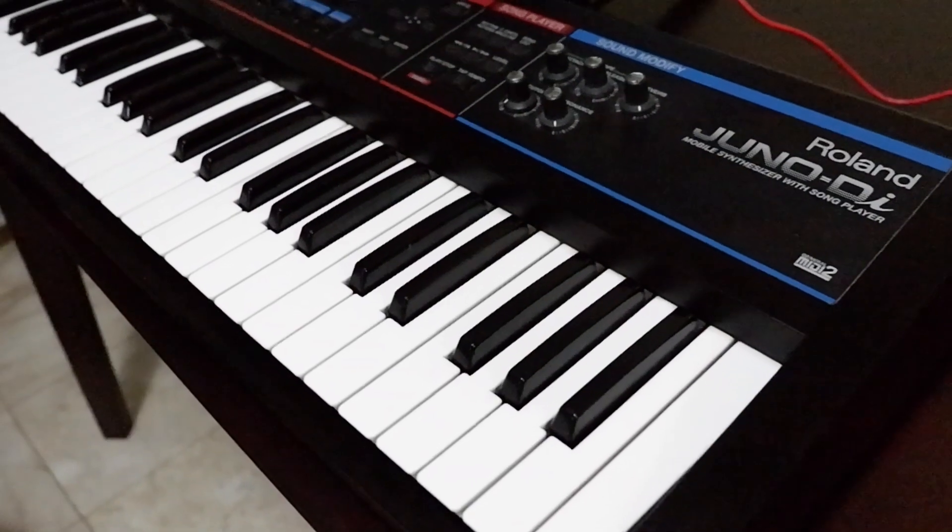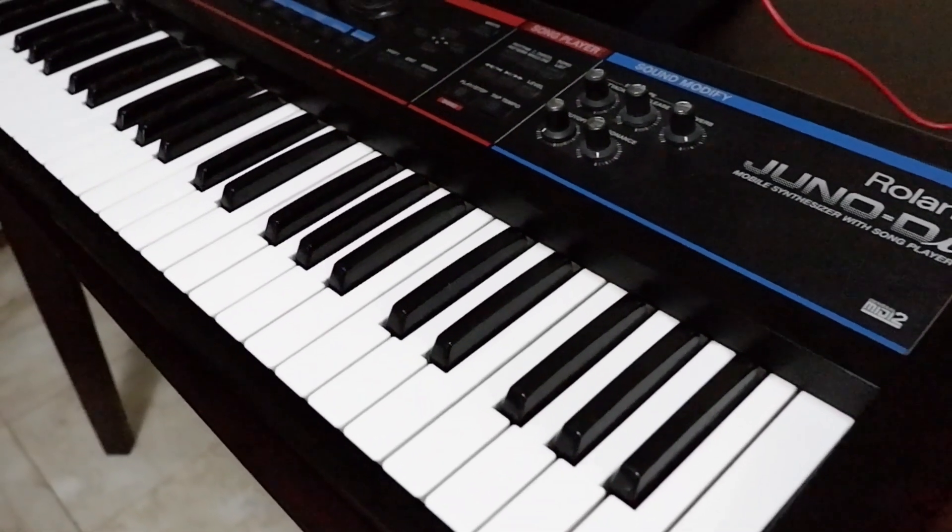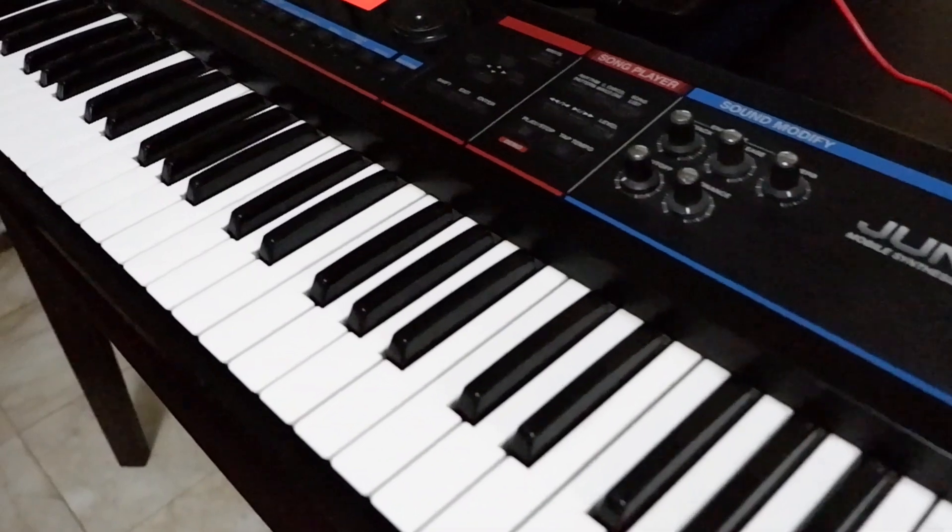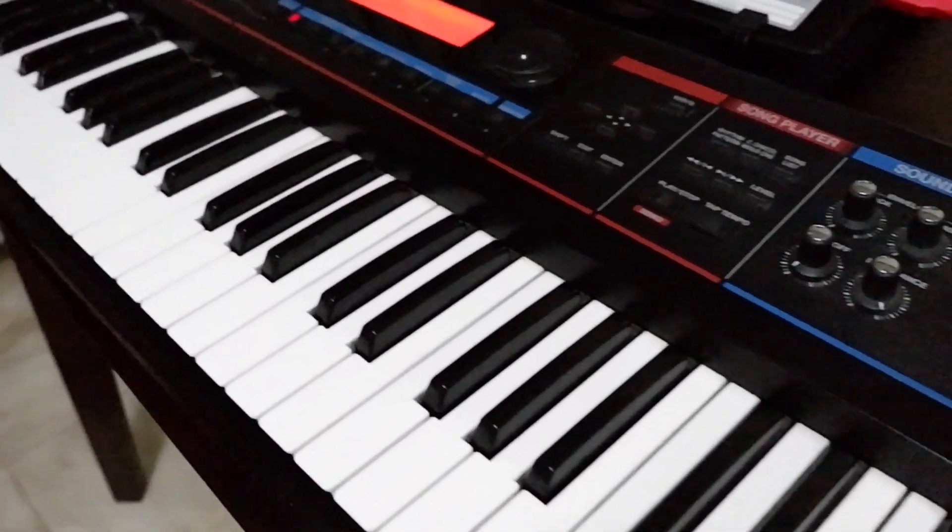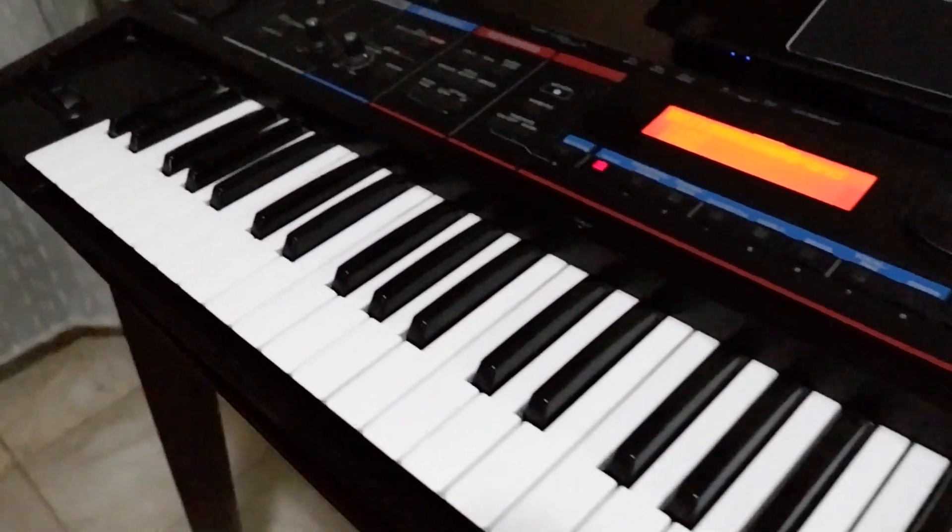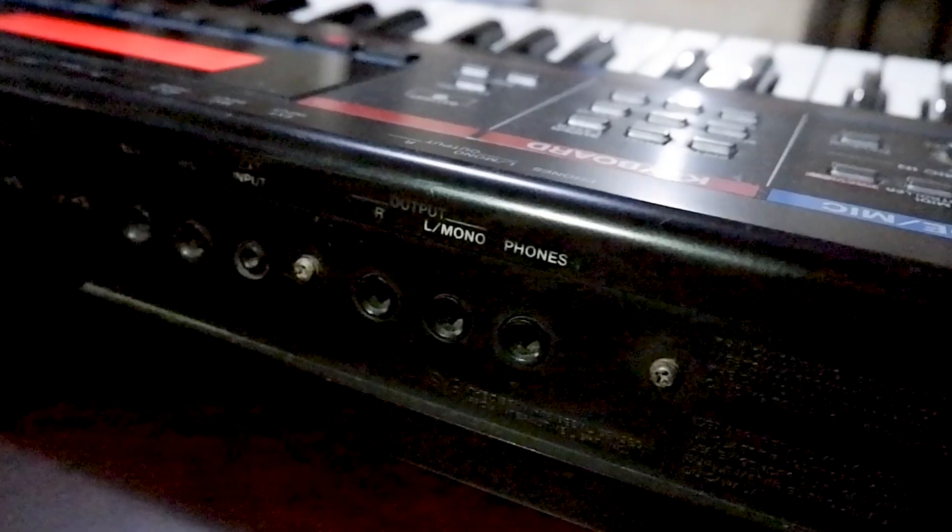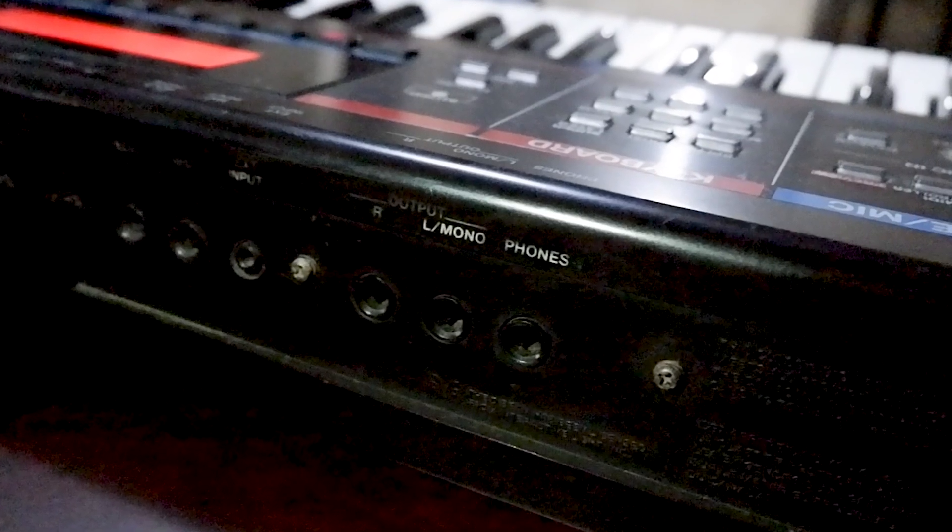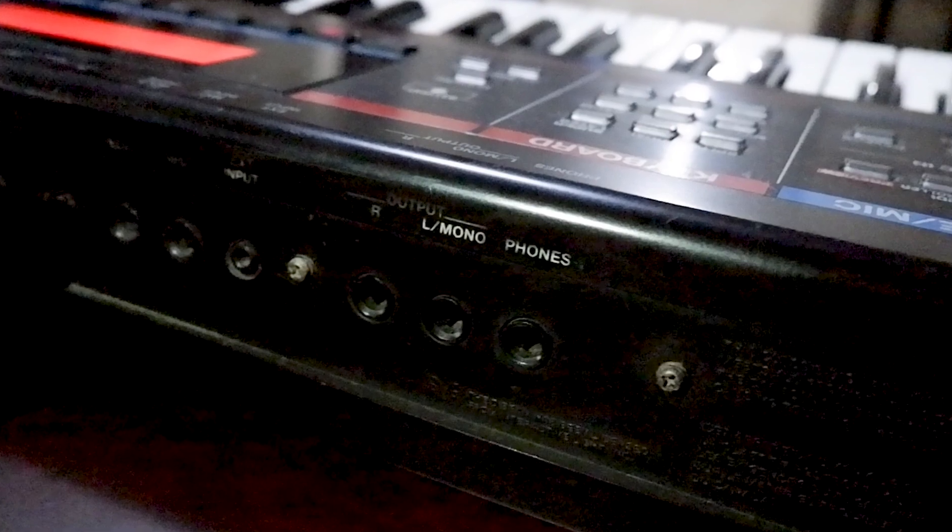Here are the things you will need. First of all, you'll need your instrument. For this example, I'll be using my Roland Juno DI. But again, you can use any instrument as long as it has PL ports, like this.